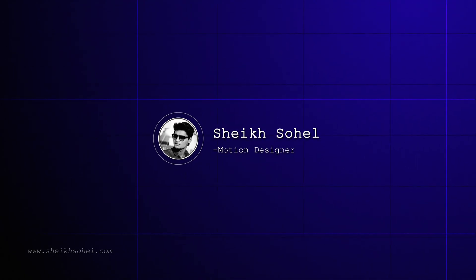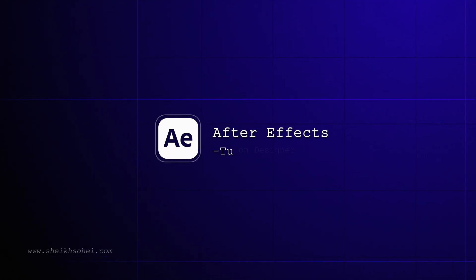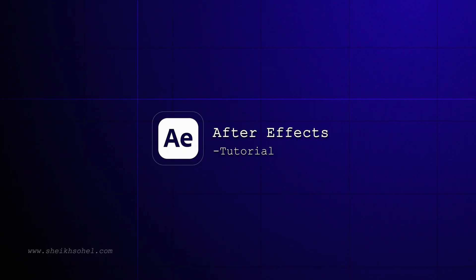Hello everyone! Welcome back to another exciting After Effects tutorial. In today's video, we're going to create this.